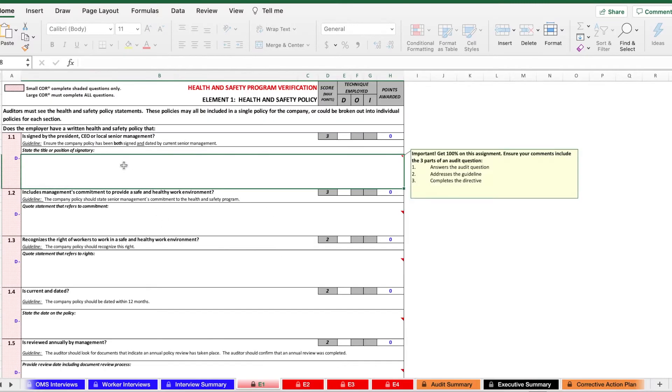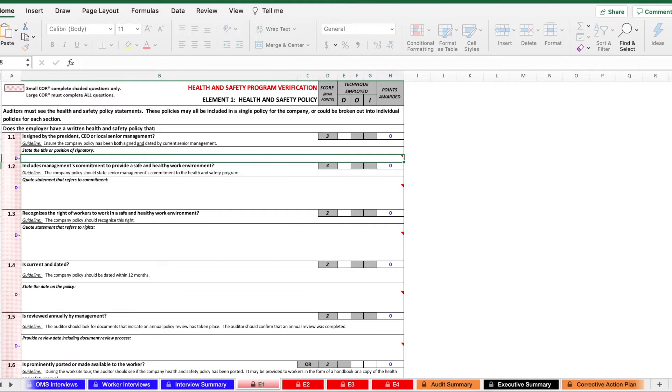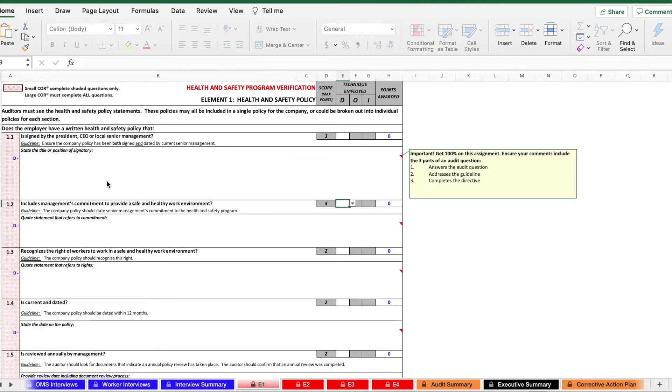You can also change the size of certain boxes if they're too small for what you're going to put into them. So if we're looking in the elements part of the audit document, let's say I'm trying to type something in here that's too big. I have too much text that overflows the cell. I can simply click here and it'll reshape the cell so I can make it smaller and I can make it bigger.